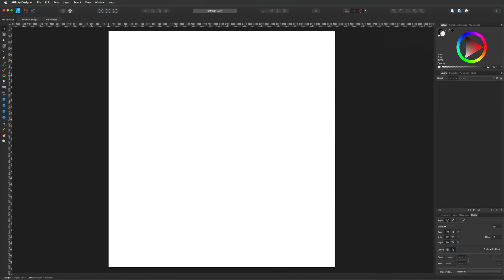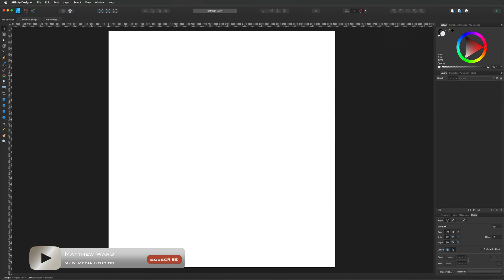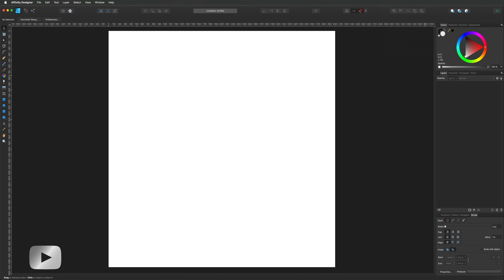Hey, what's going on YouTube. In today's video I'm going to show you how you can combine multiple gradients in a single object. A few months ago I made a different video on the same subject showing you how to do this with masks and a few other techniques, so if you want to go back and check that one out first feel free. However, I've recently come up with a much quicker and easier way of doing this, so I thought I'd share that with you today.